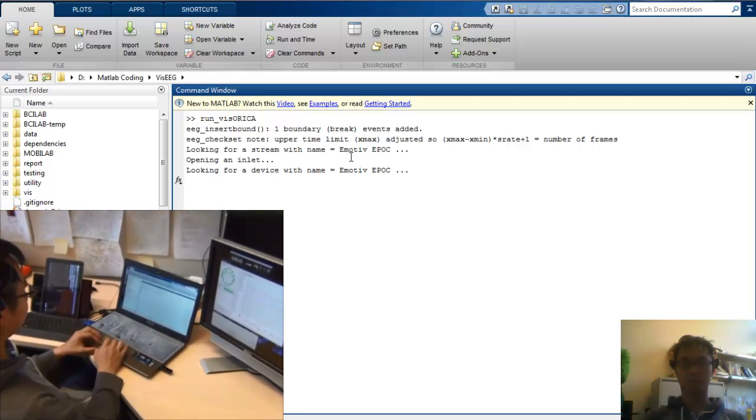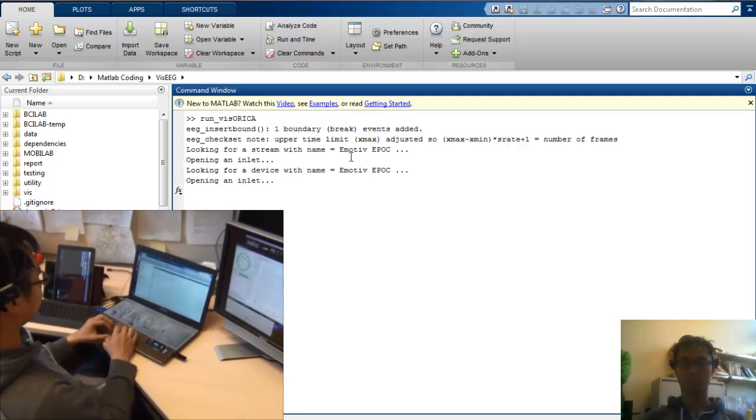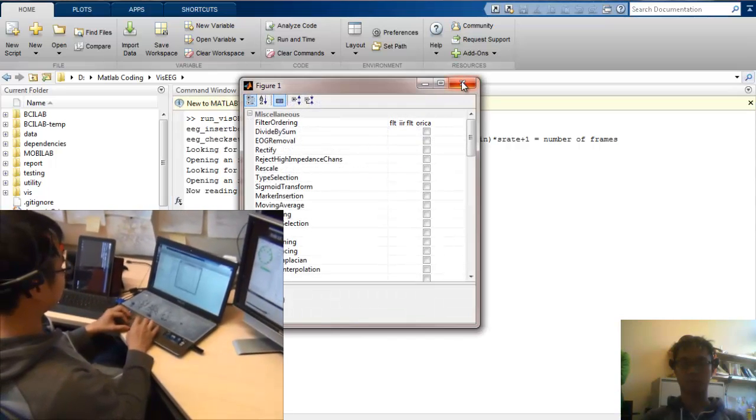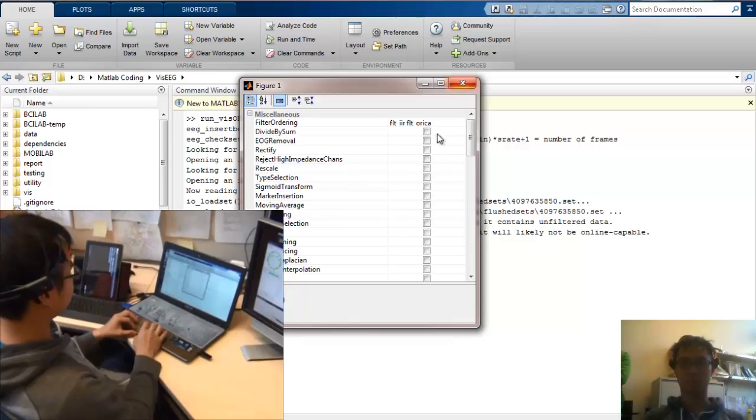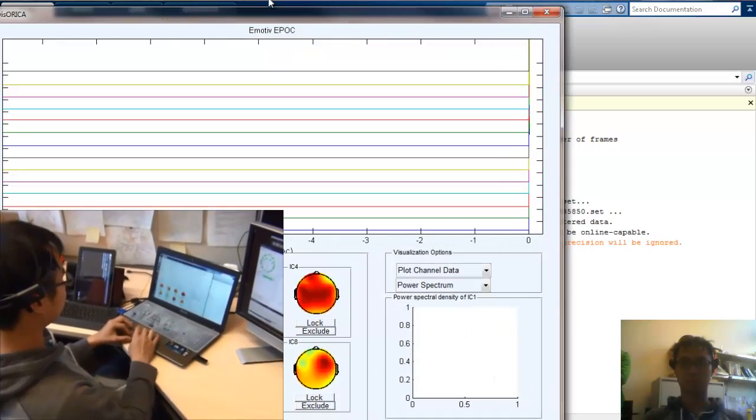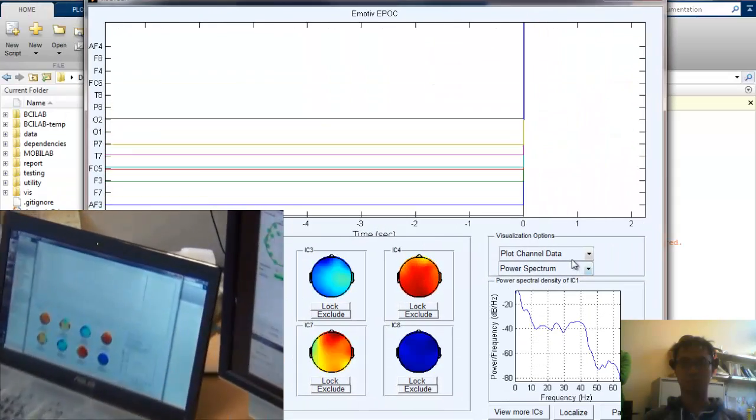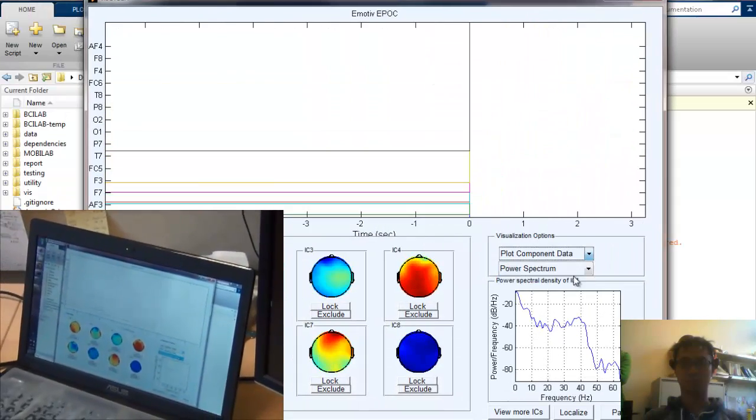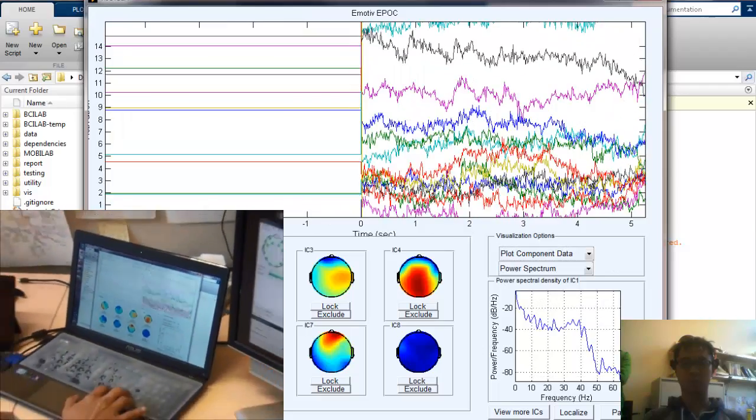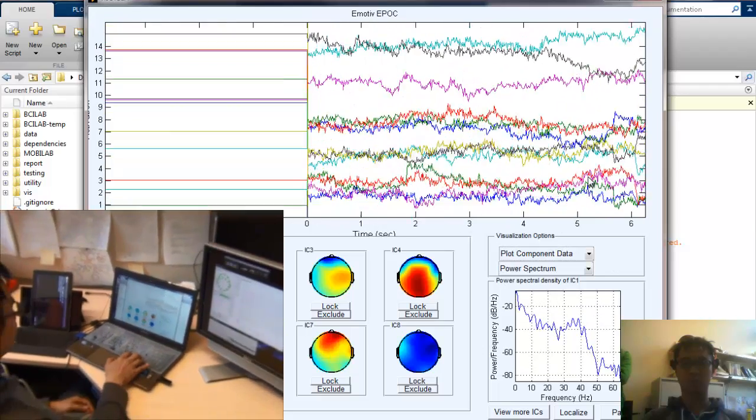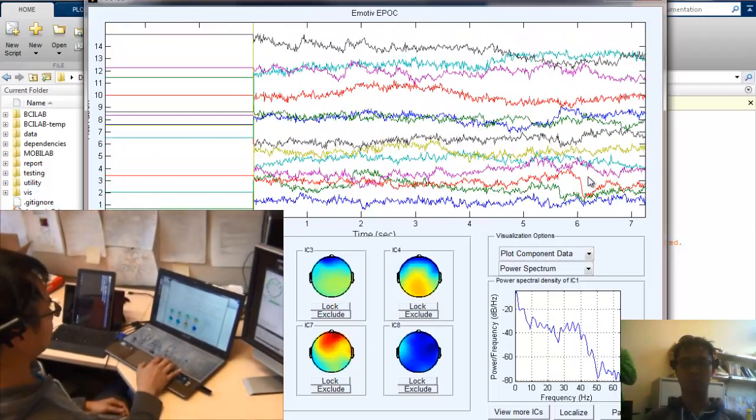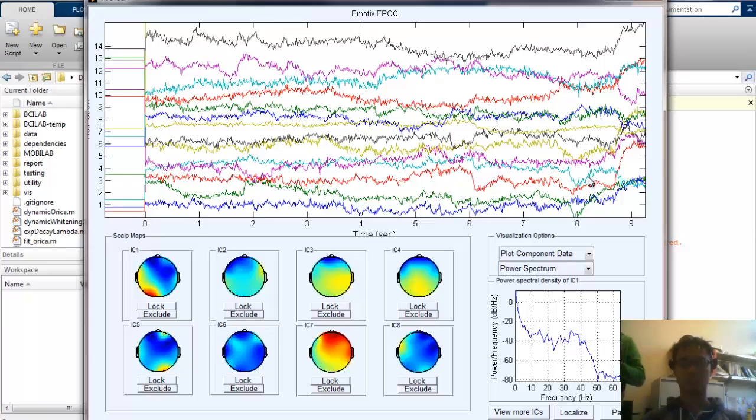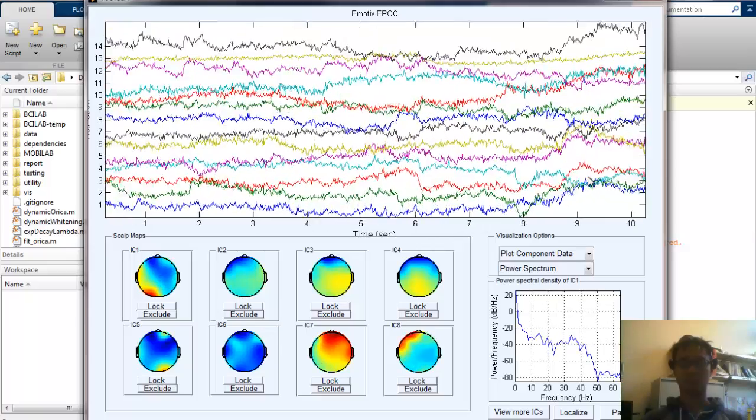SSVEP stands for Steady-State Visual Evoked Potential. We will demonstrate that the online ICA can find and adapt to the task-related components in these two cases. Now, I will close my eyes and start the resting session.